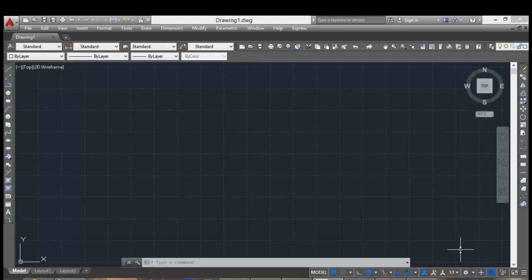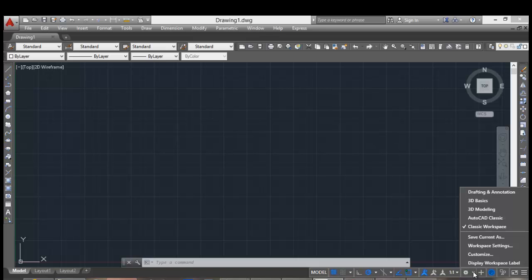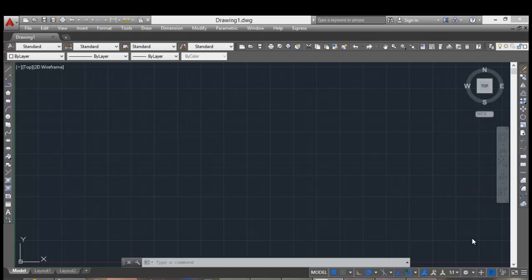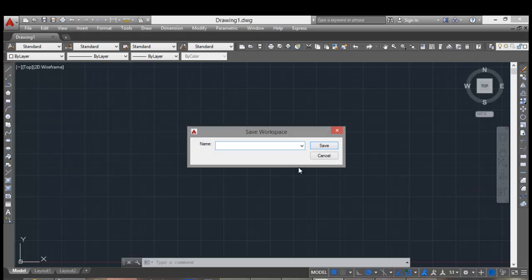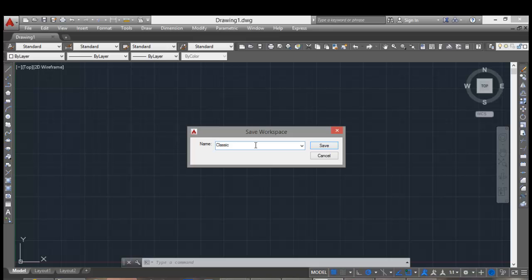Also, you have to create, save as workspace. Classic CAD workspace, for example. Save.